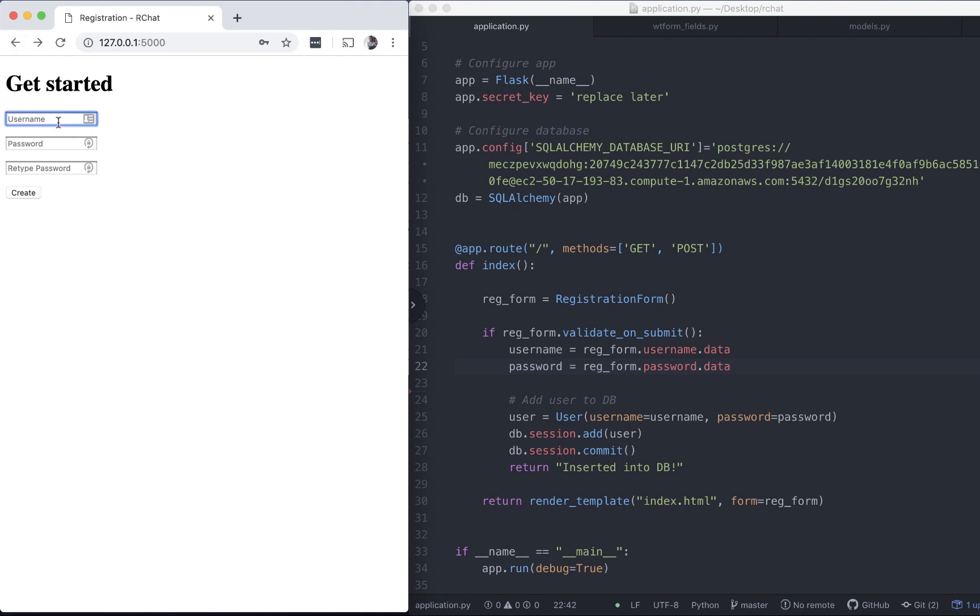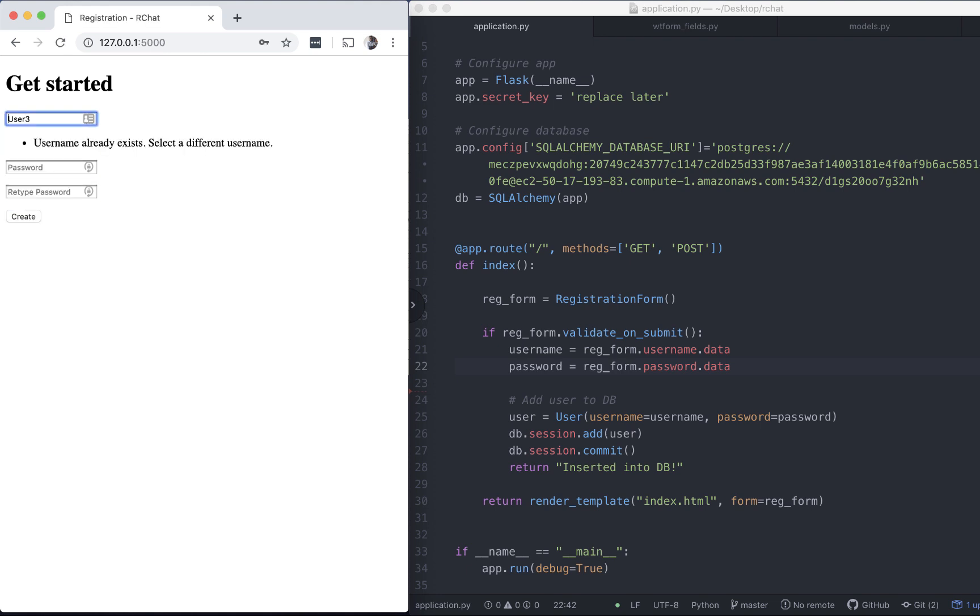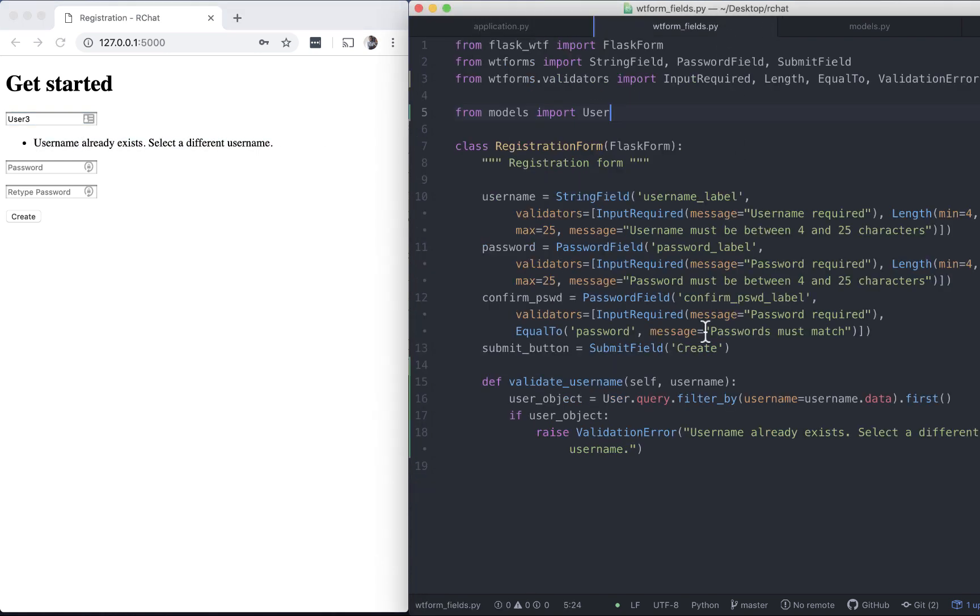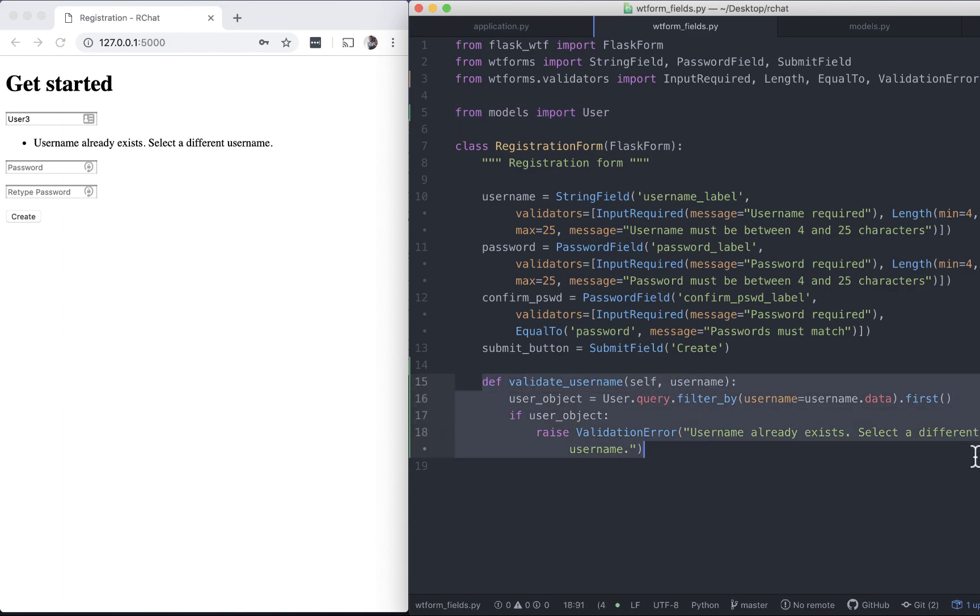Now to test whether our duplicate username check does work, let's try and register the same user again. I'm going to use username 3. The password doesn't matter. It does throw a validation error up front. This custom validator function that we had written, it does work.